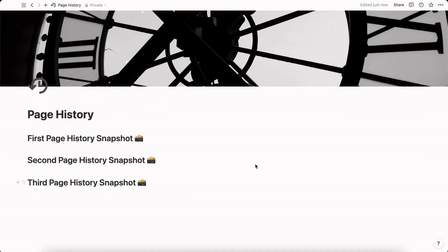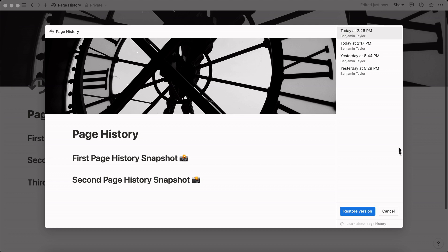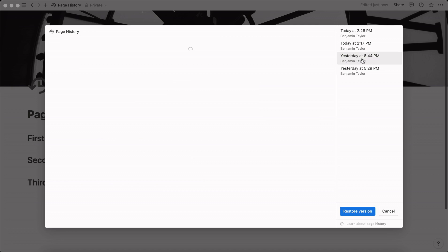To access page history you're going to go to the top right and then select page history down here on the bottom. Once you select page history you can see the different times that you've edited this page and you can revert back to previous versions.